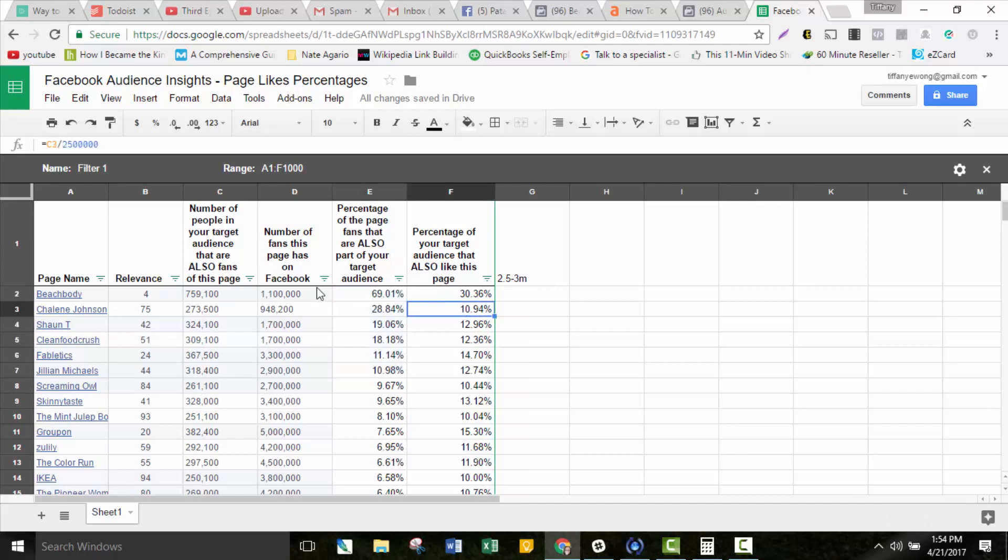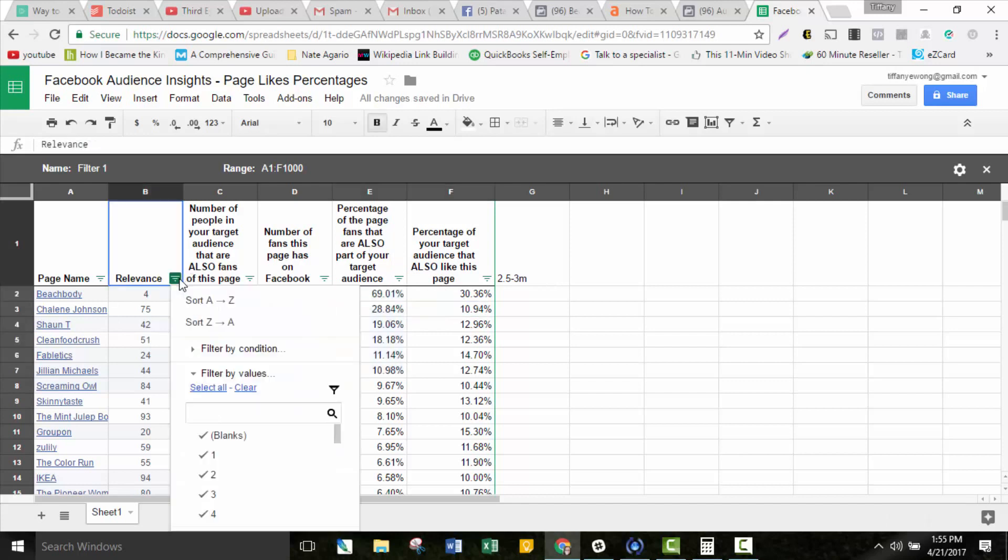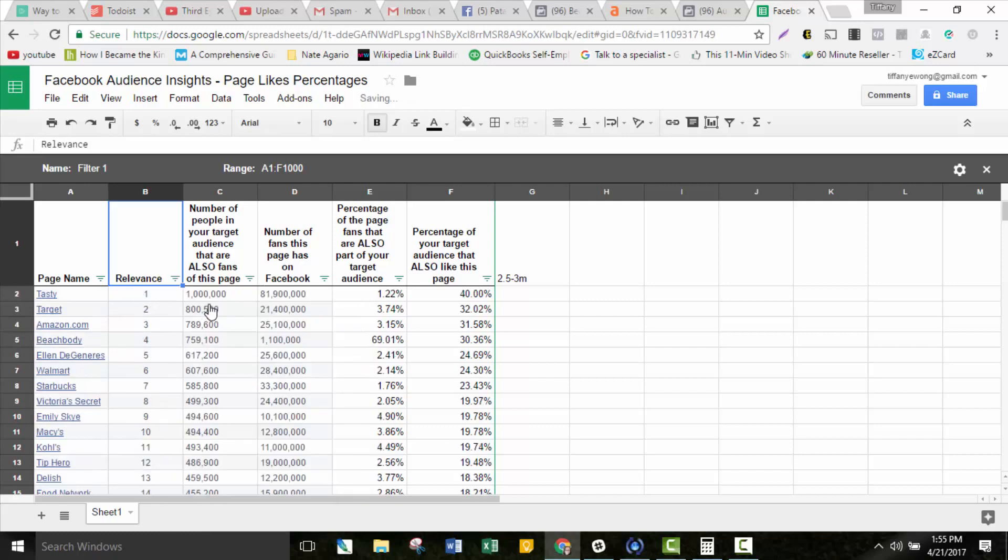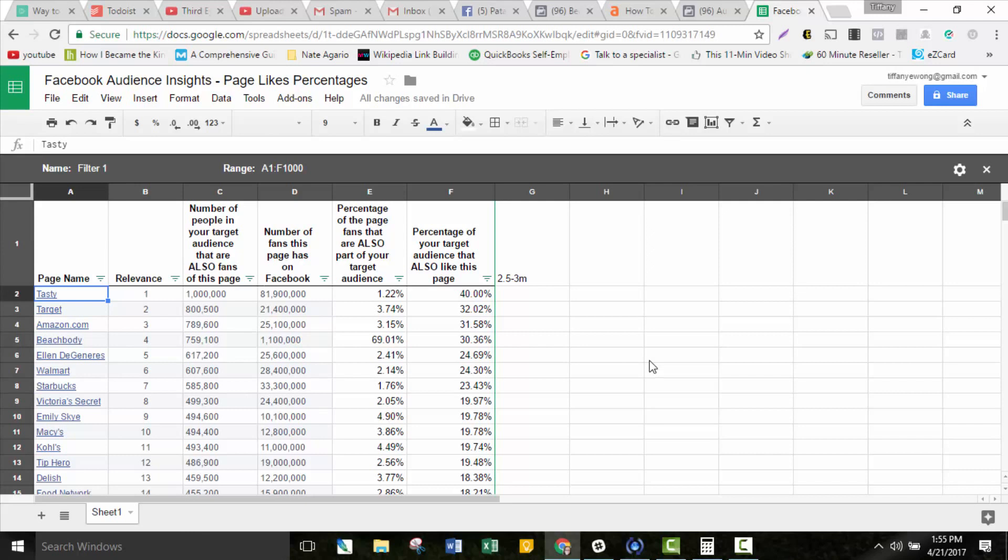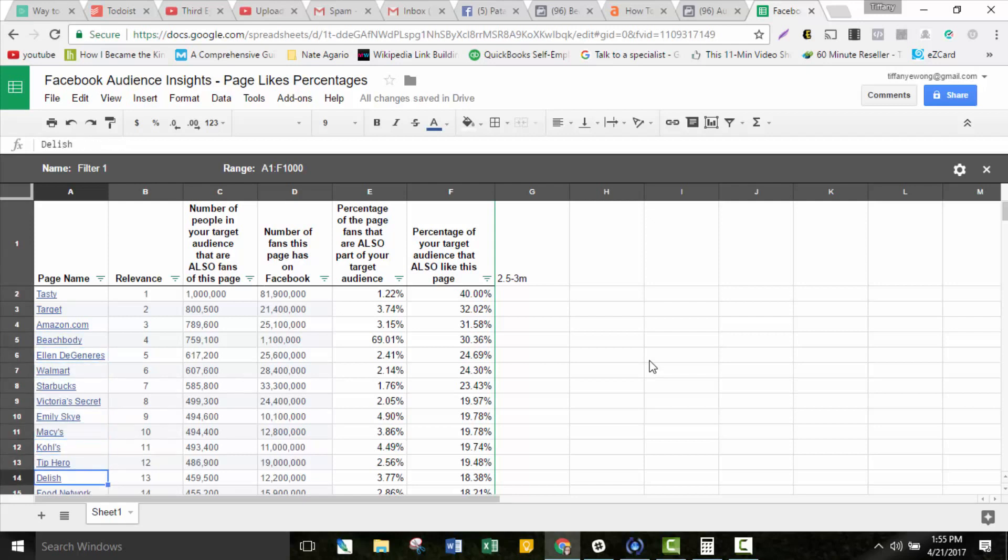If I go back and sort it again strictly based on relevance, you can see here these pages don't necessarily have anything to do with health and wellness. Tasty, Target, Amazon, Ellen DeGeneres, Walmart, Starbucks, Victoria's Secret, Macy's, Kohl's. I mean, these things just really have zero to do with health and wellness. Using those to do your layered targeting is probably not going to be as helpful for you because everybody and their brother likes Amazon. Everybody likes Tasty, everybody likes Target. Those aren't going to be as helpful for you.